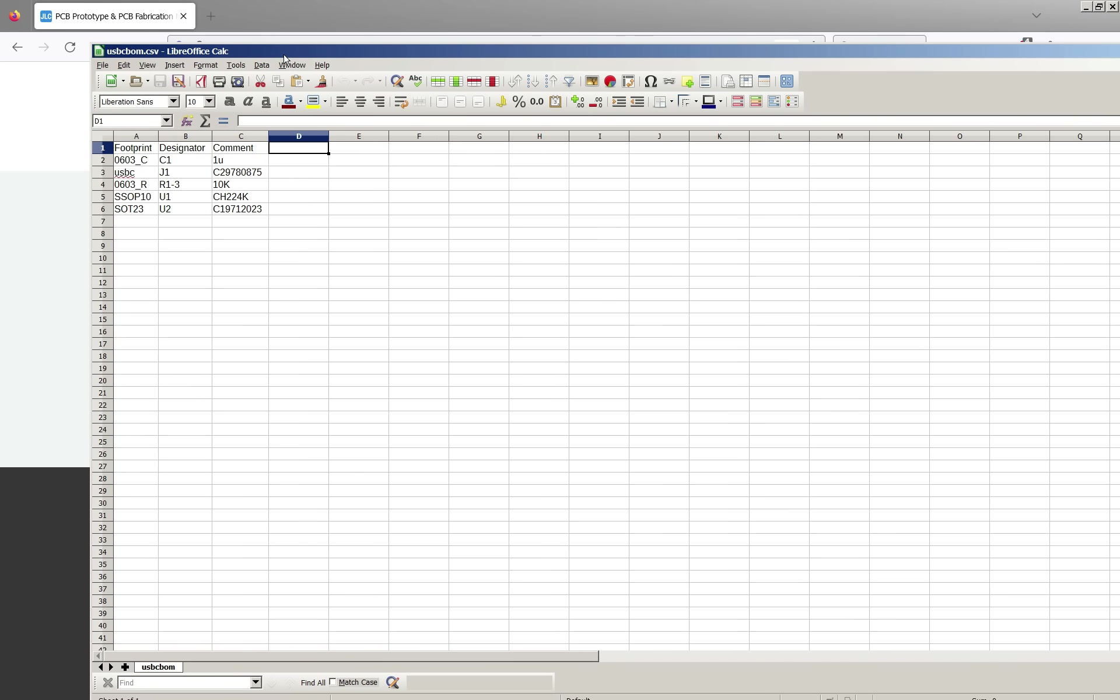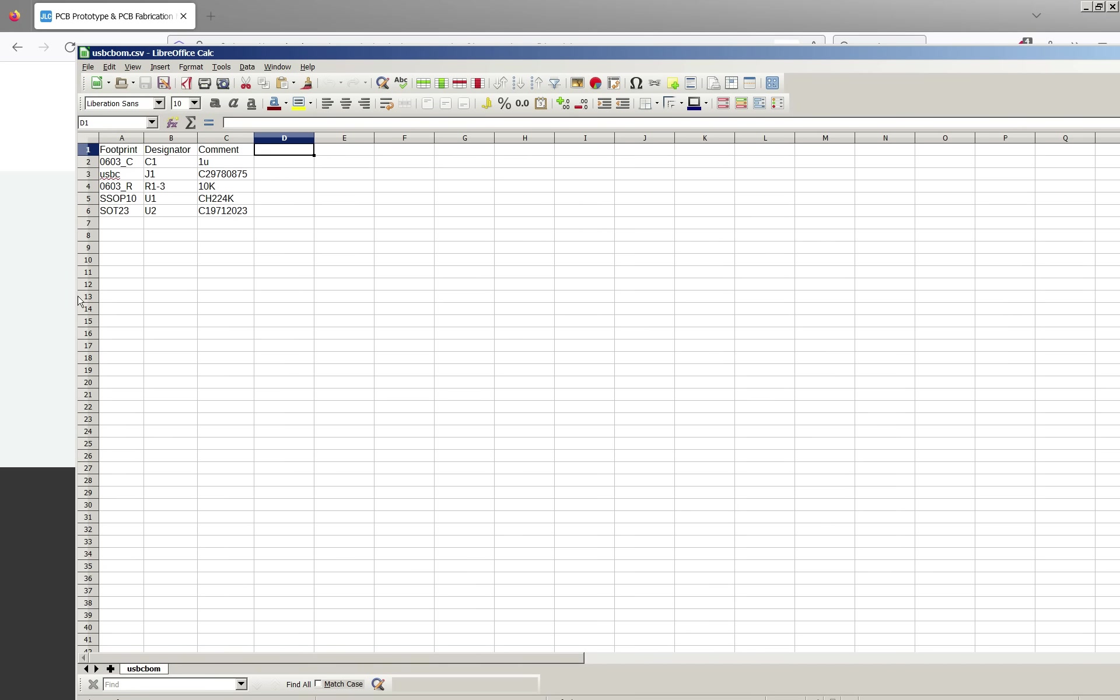So now we need two files: the BOM file and the CPL component location file. So this is what these look like. This is the BOM file. It needs these three headers. I think it pretty much ignores any other headings here. So we've got footprint, component, designator.